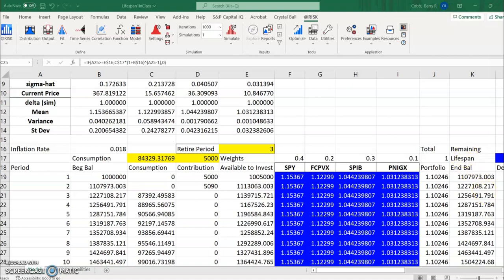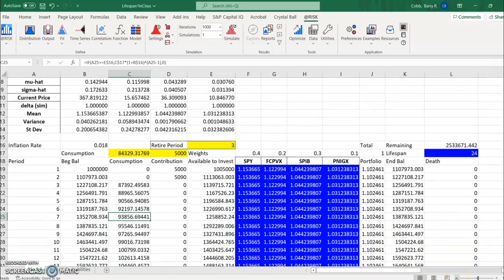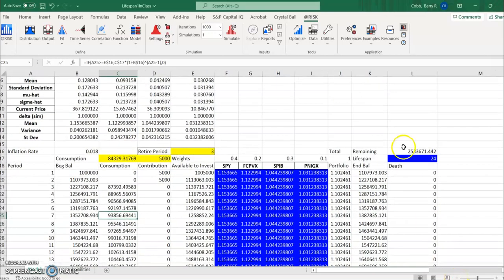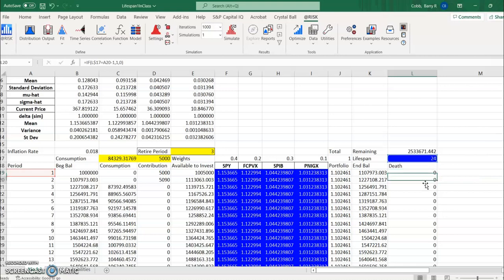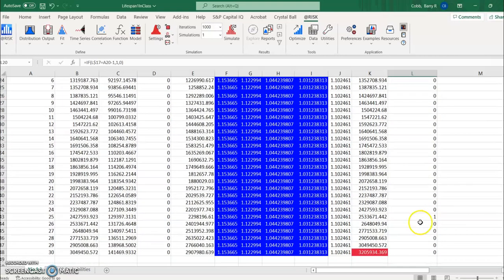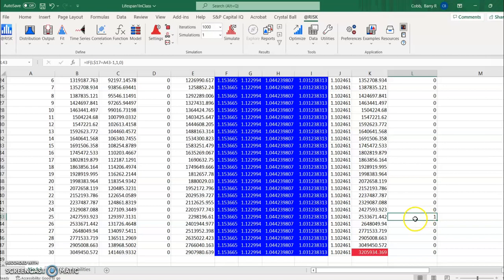So if we recall we developed this model and over here in this column called death we take the simulated lifespan and use that through this logical formula to place a one in the year where on that trial for the simulation the person is simulated to die.